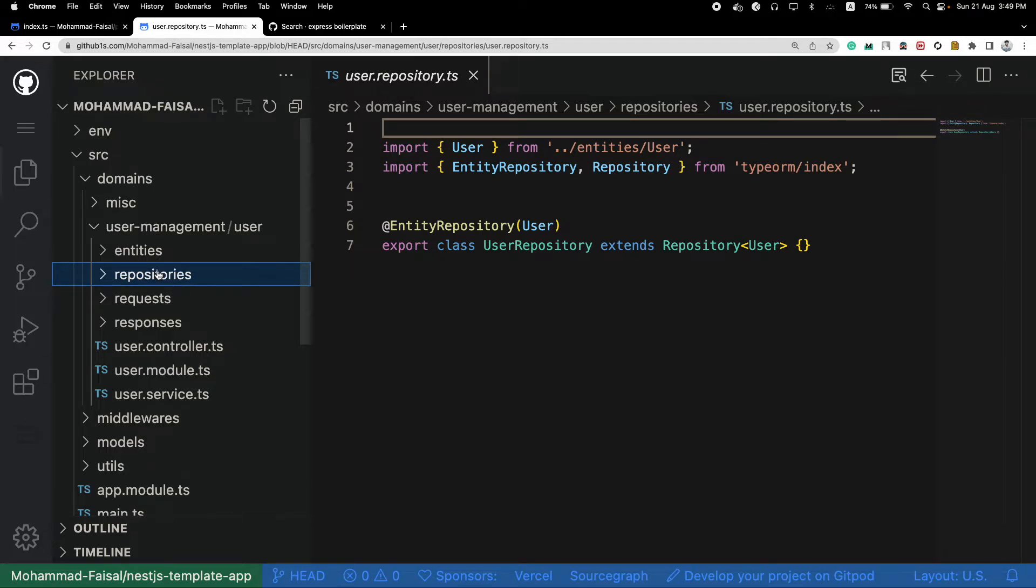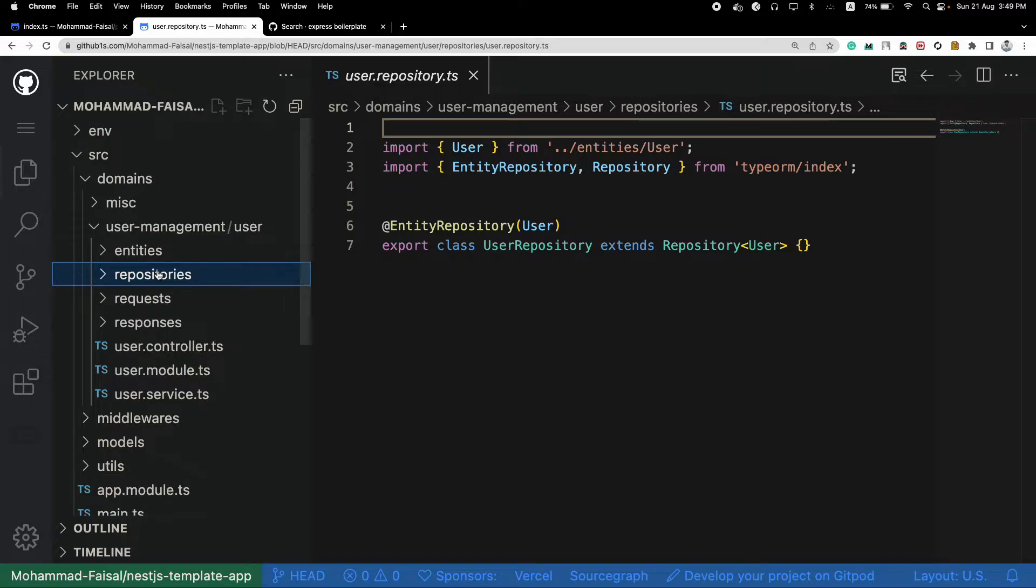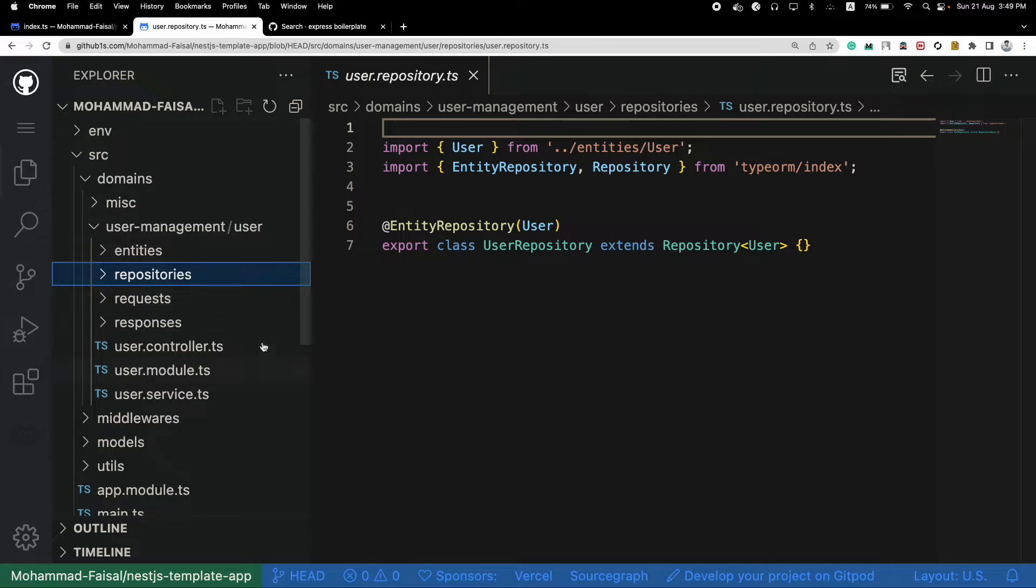So this is kind of a domain driven folder structure, or feature driven. So all of the files related to user lives under the same directory. Let's say you have another feature called products, you have all of the files related to products under another directory. So this is the second way or second approach that you can take to structure your Node.js project.